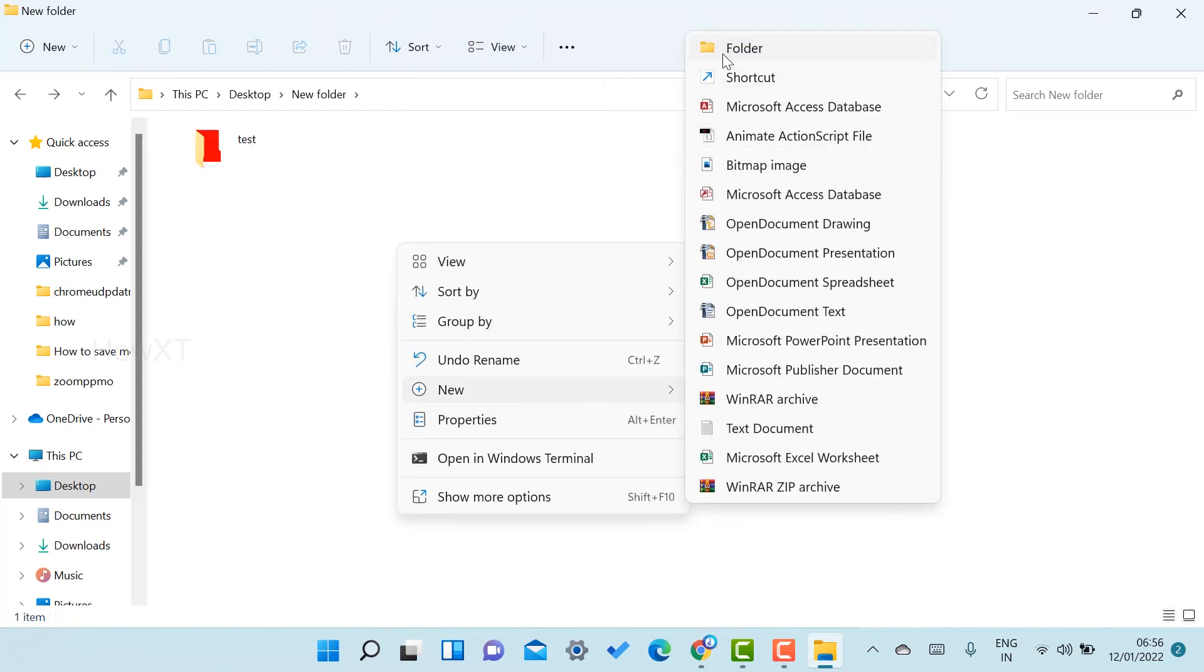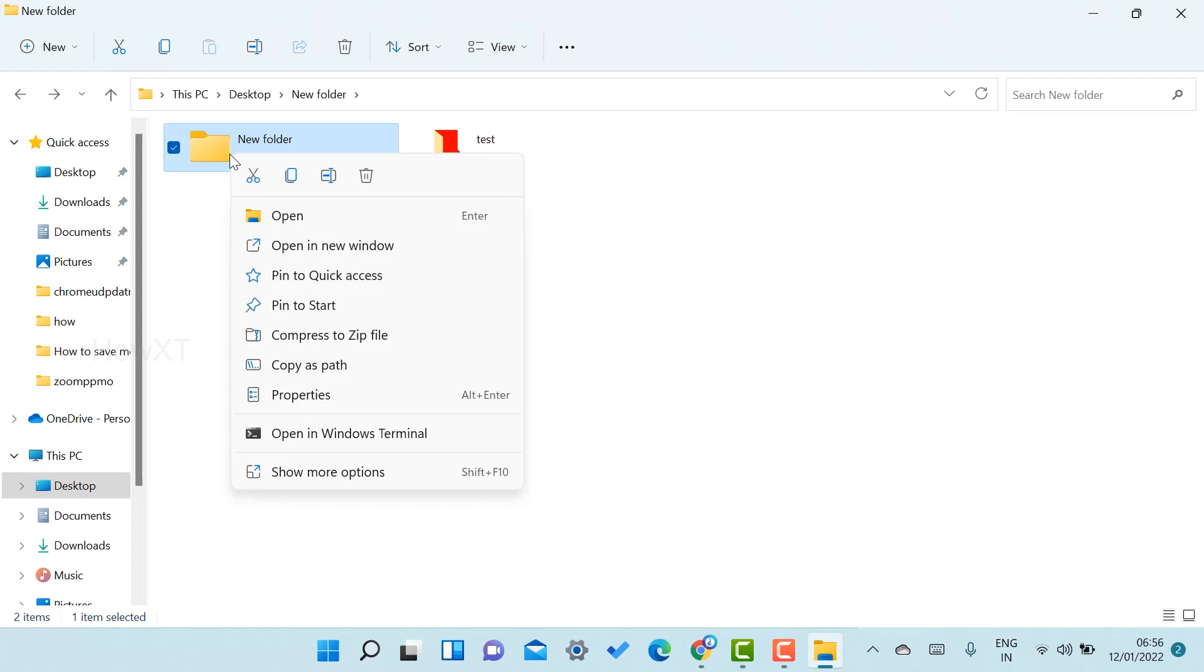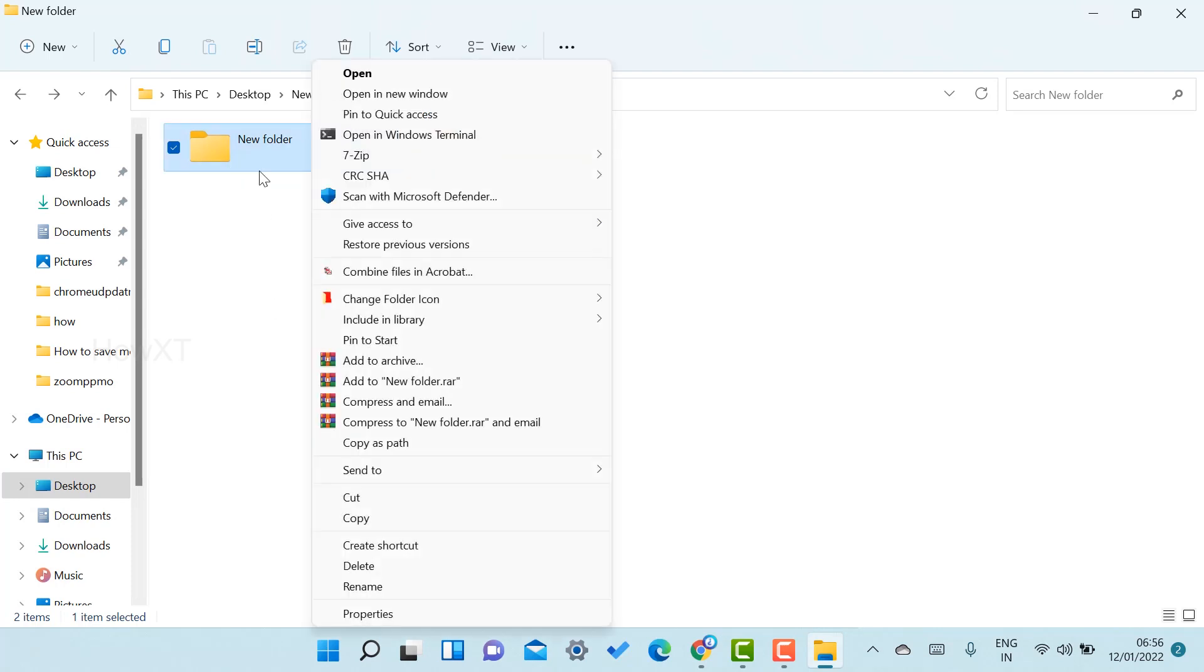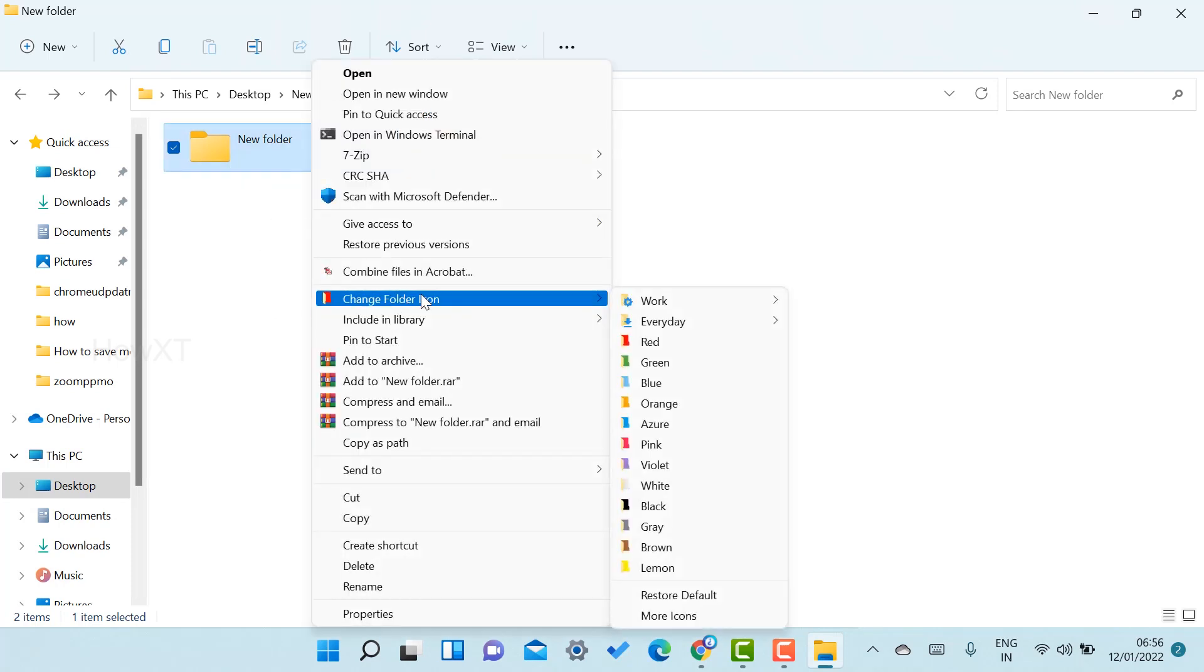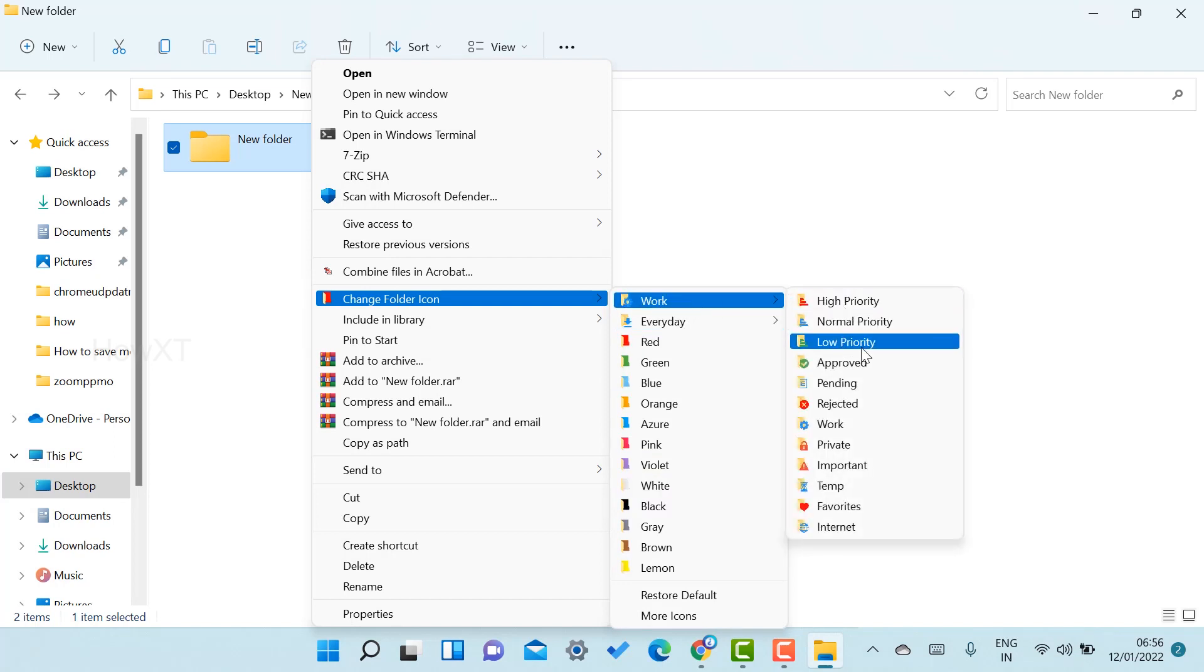I create a new folder. I want to give something for work, important ID incomplete. I can change the folder icon color into violet for work. I can give high priority, normal priority, low priority, rejected, and everything.